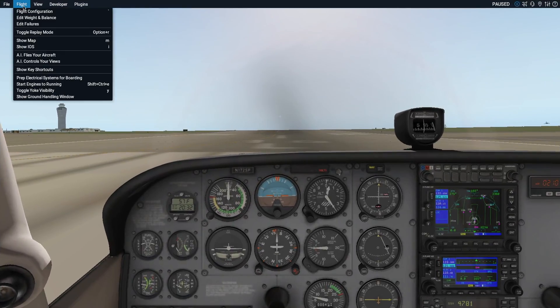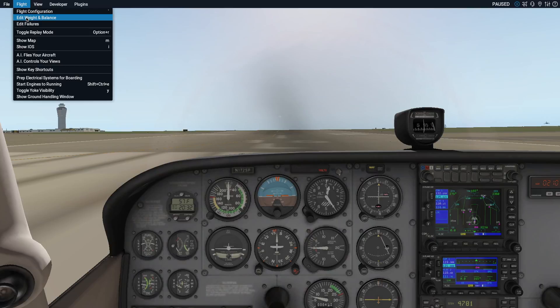And finally, note you can also access this screen from within a flight by going to the flight menu and picking the Edit Weight and Balance option.